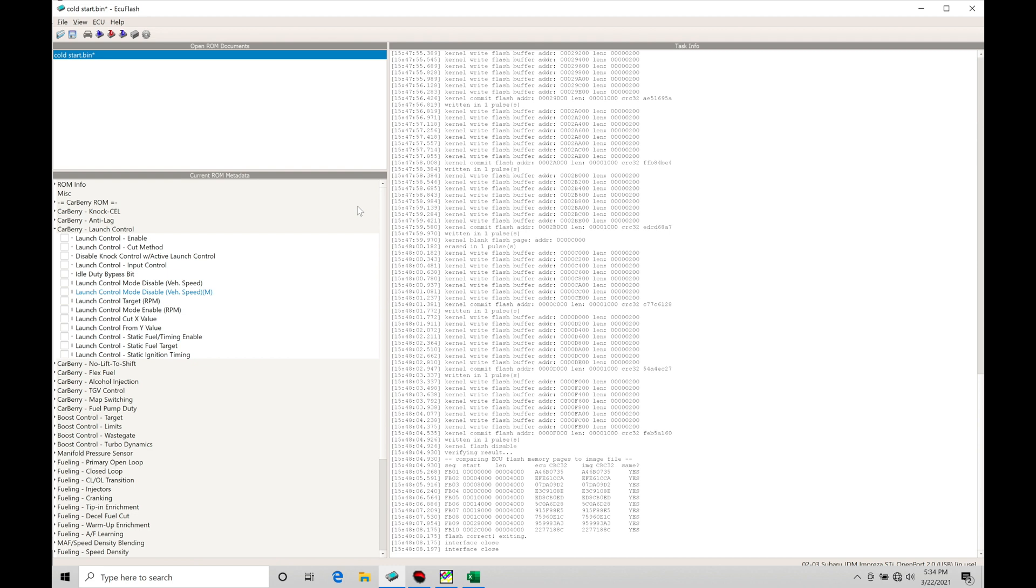In a Carberry ROM we have a variety of different ways we can trigger the launch control and work with either a cut for fuel or spark, and the ability to program and target more boost.